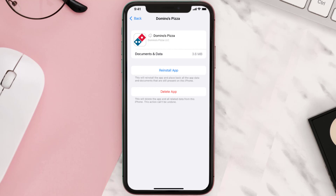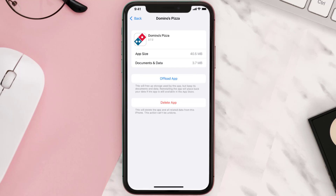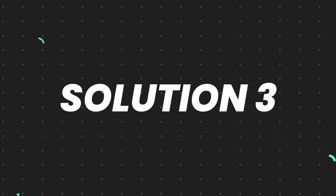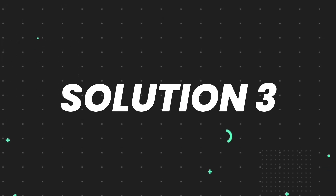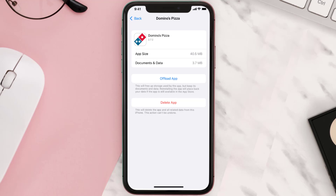Once you're on this screen, tap on Offload App and tap again to confirm. It'll take a bit for processing, and then a Reinstall button will show up. Simply tap on it to reinstall the app. This should fix the issue.